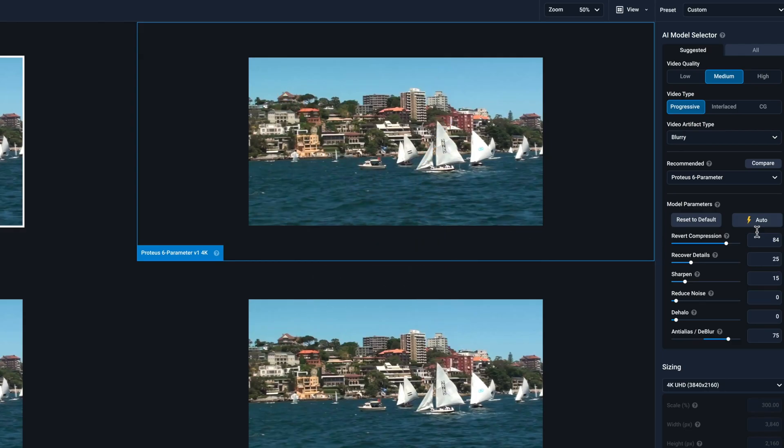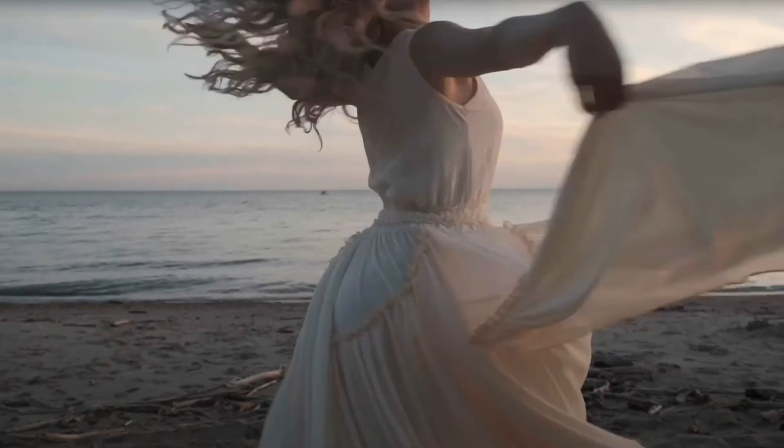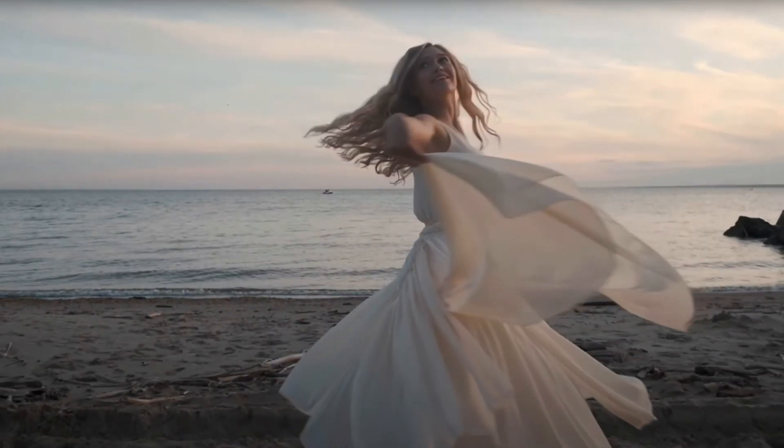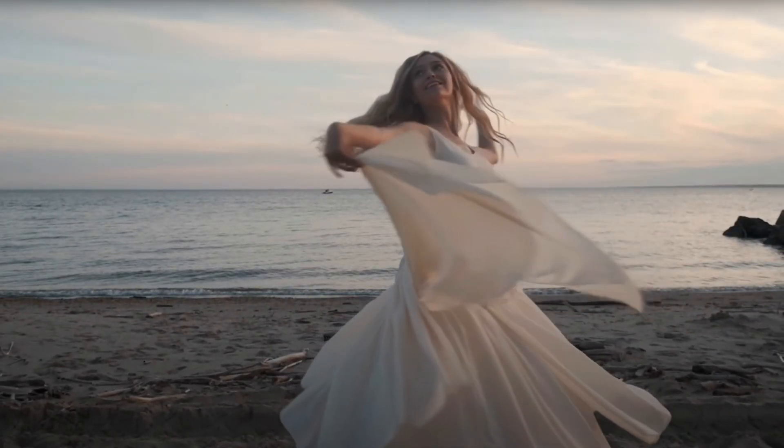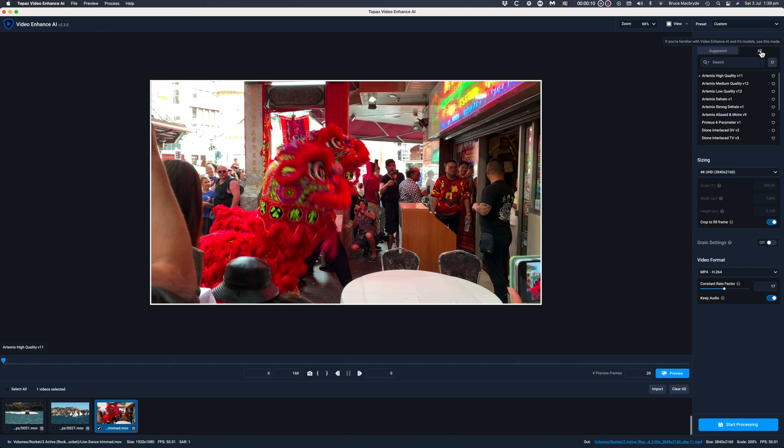The Topaz Video Enhanced AI version 2.3 release has several new features. In the last tutorial I looked at the new Proteus model. This time I'm looking at the new smooth slow motion options using the new Cronus model.